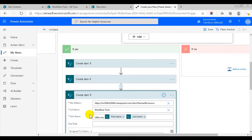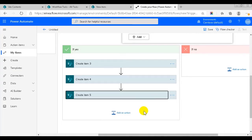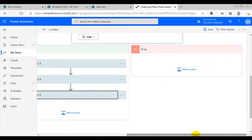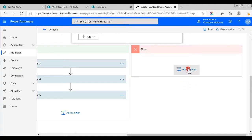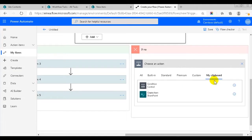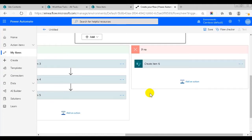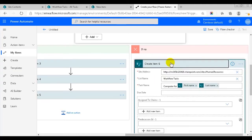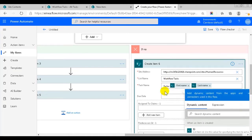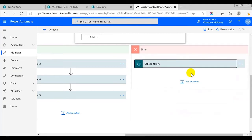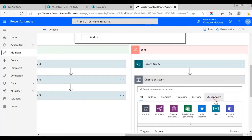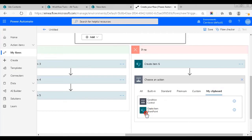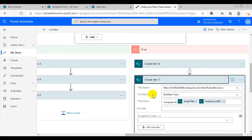If both conditions are false, the position value must be production. The production staff should have a tablet and protection gear. So under this condition, if no, I can add the create item action from the clipboard again. First I'll change the action so that it creates an item for a tablet, then I'll add the action again and change it so that it creates an item for protection gear.